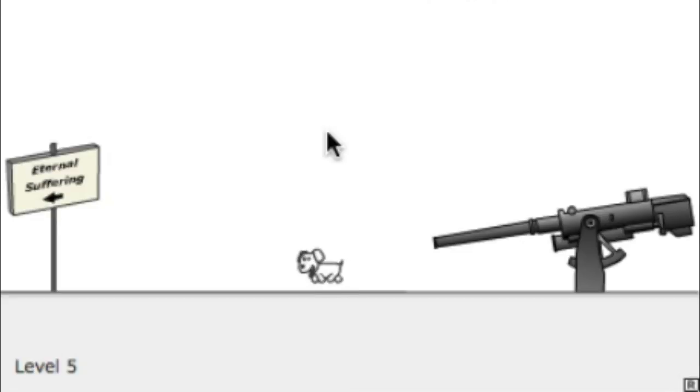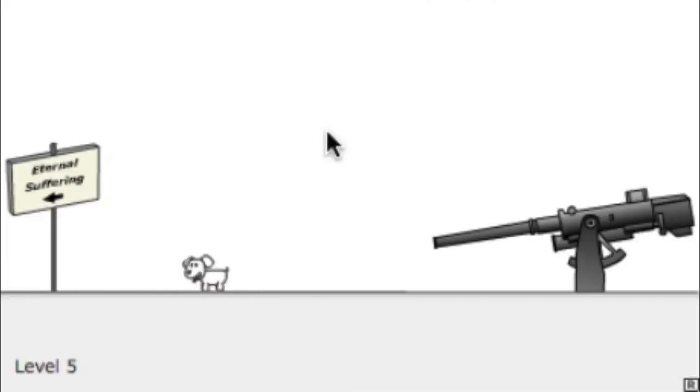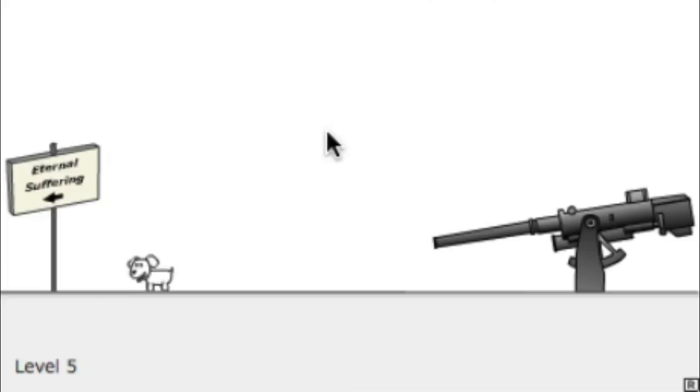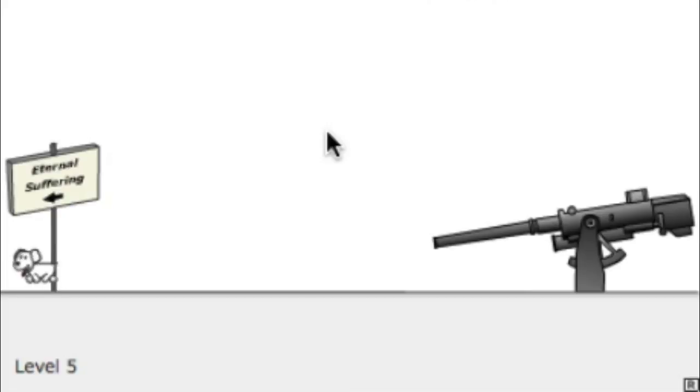Eternal Suffering. Well, it's called Don't Shoot the Puppy. It's not called Don't Let the Puppy Experience Eternal Suffering. It's just no shooting it. You can chop off its head. You can burn it in fire. Just no shooting it.